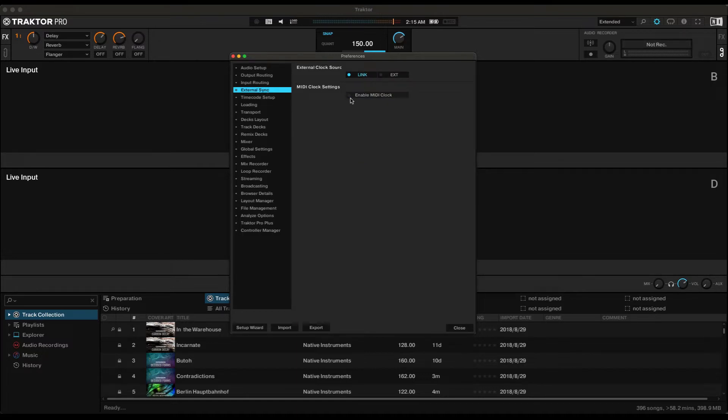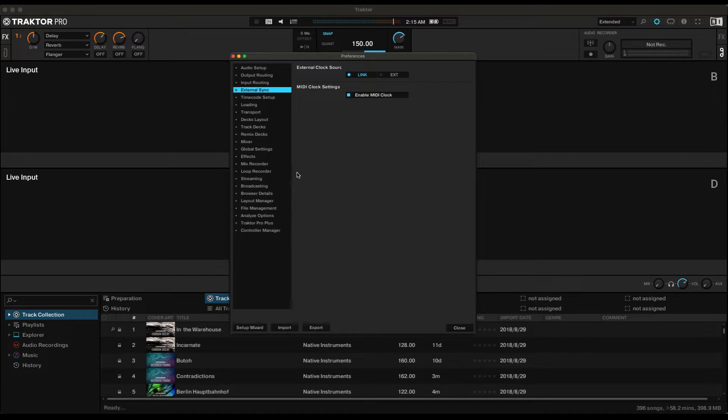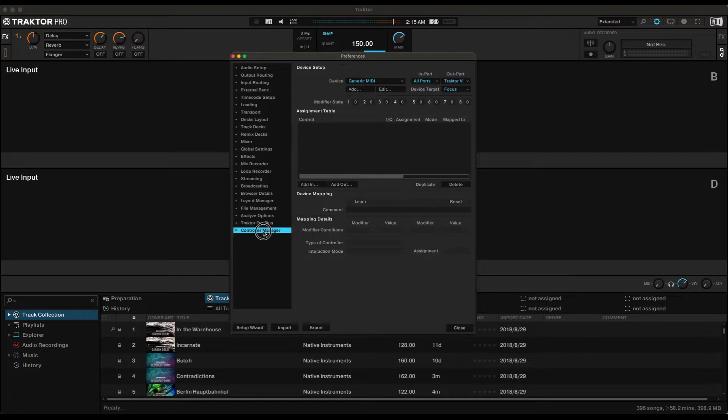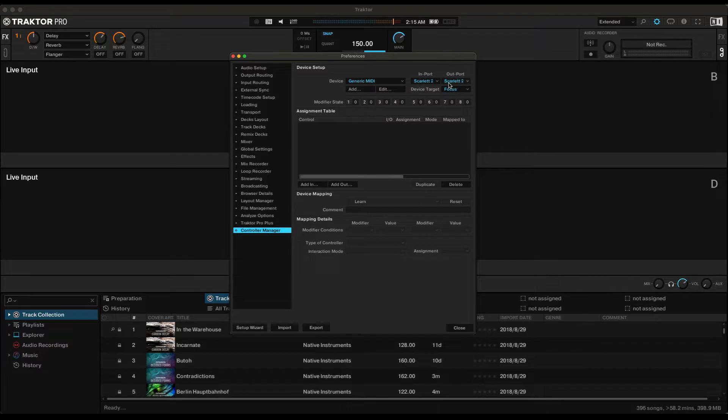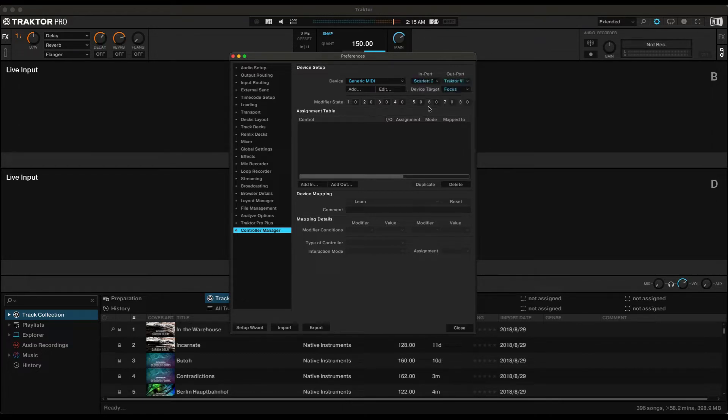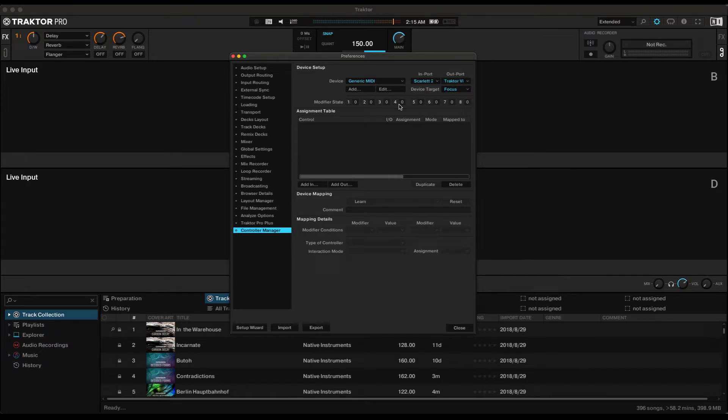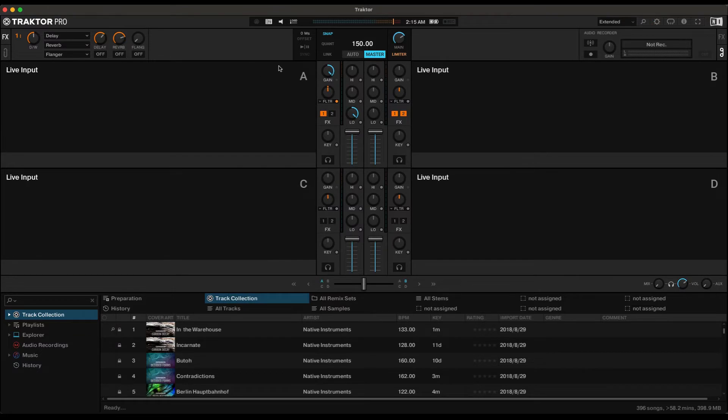And then go to Controller Manager, click Add, add a new generic MIDI, and select the Outport to Traktor Virtual Outport, and then Close Preferences.